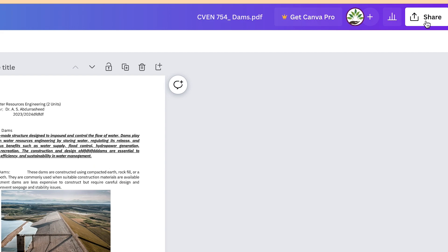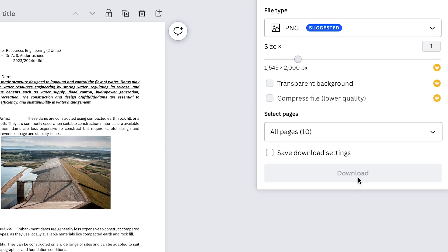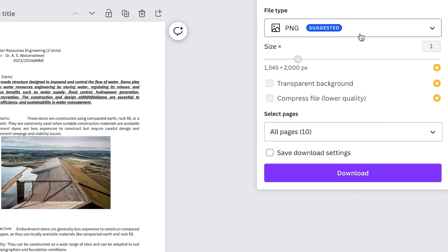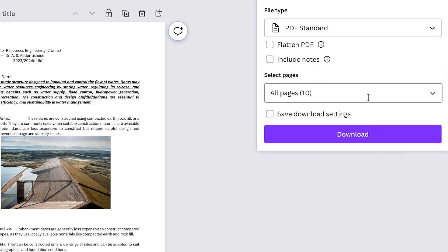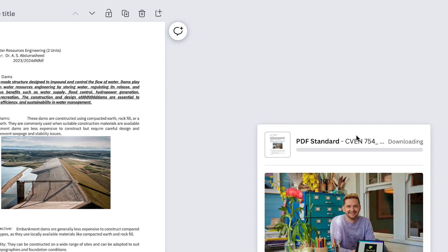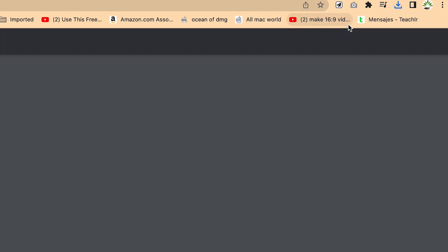Once you're done, go to Share, then Download, and specify that the format will be PDF. I usually go with PDF Standard. Click Download, and it will download all pages at once in just one click — very fast and efficient.